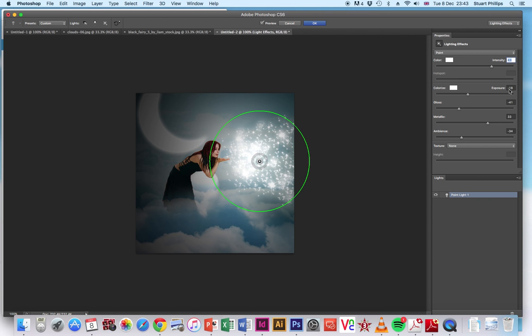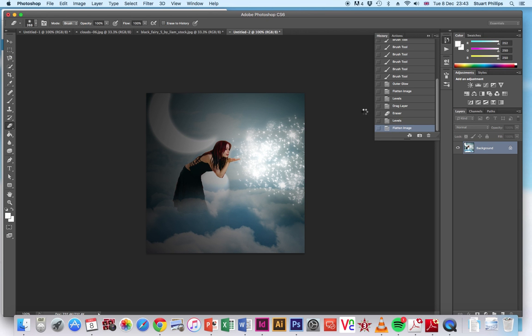So intensity is 43, exposure is minus 18, and you've got these color options as well. You could go in and put different color effects on there if you wanted to and have a look at how that might work. Alright, click OK on that.